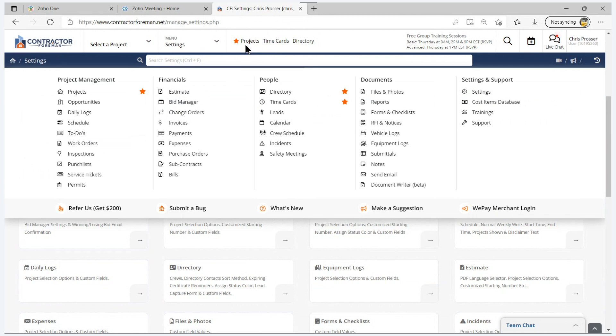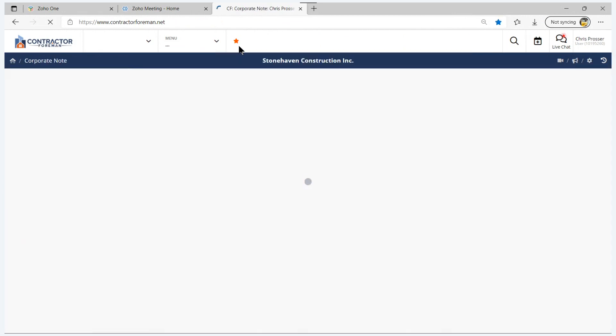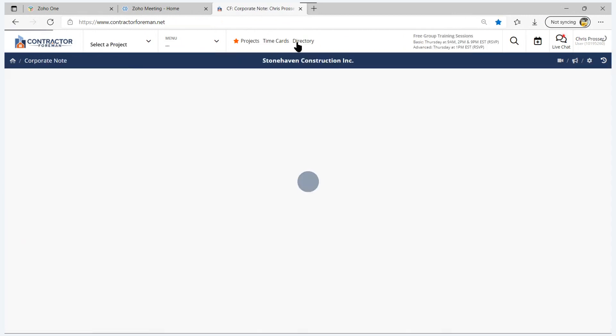Then because projects, time cards, and directory are popular modules, we've given you shortcuts to those three modules right up here on the top middle of the menu.